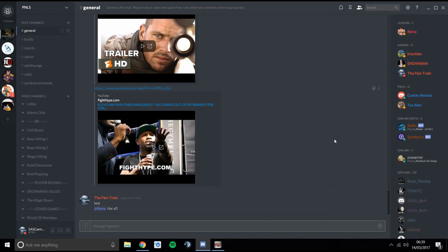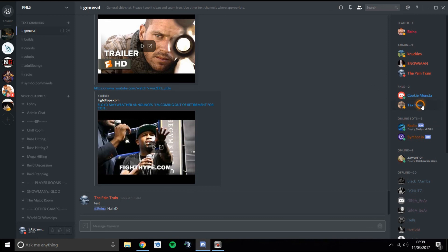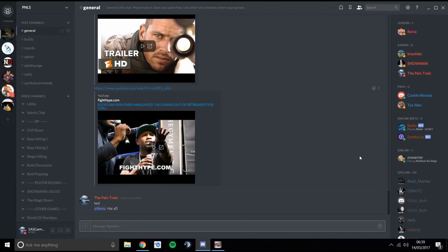Volume control per user is also important. If someone is really loud or really quiet, you can right-click their name and adjust their user volume — all the way down if they're too loud, all the way up if you can't hear them. You can also mute people if they're being really annoying, though hopefully you wouldn't need to use that.